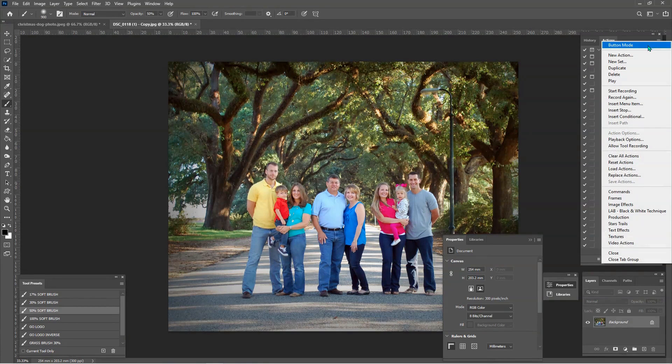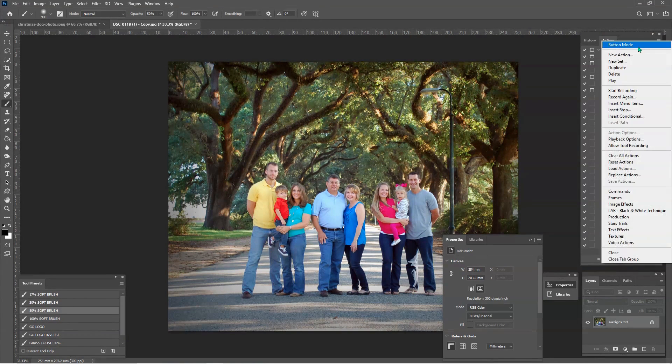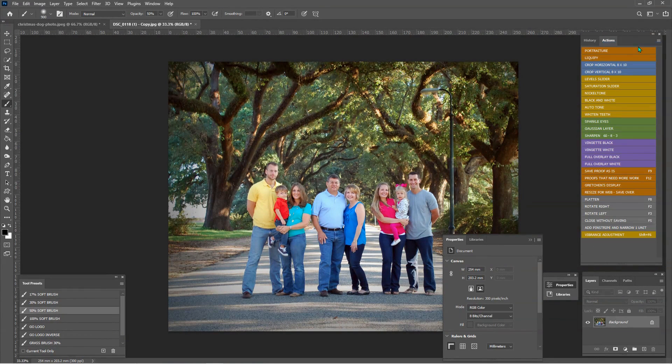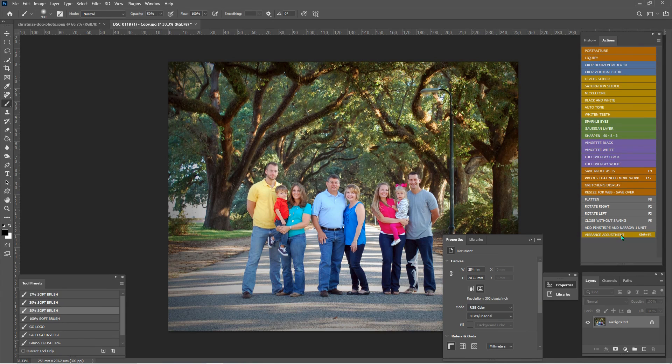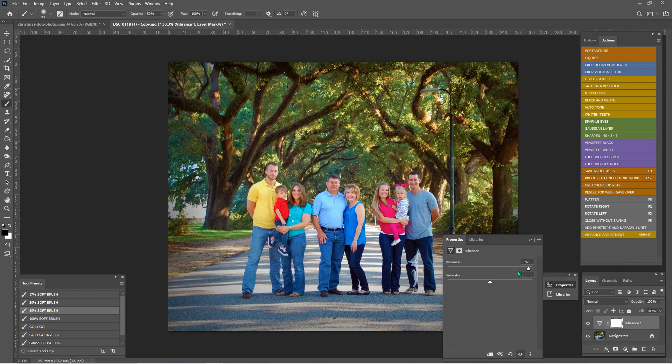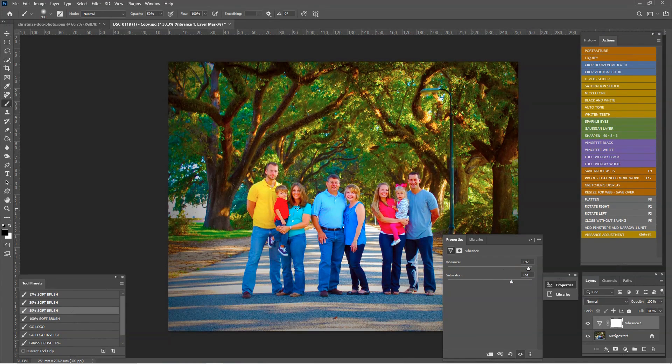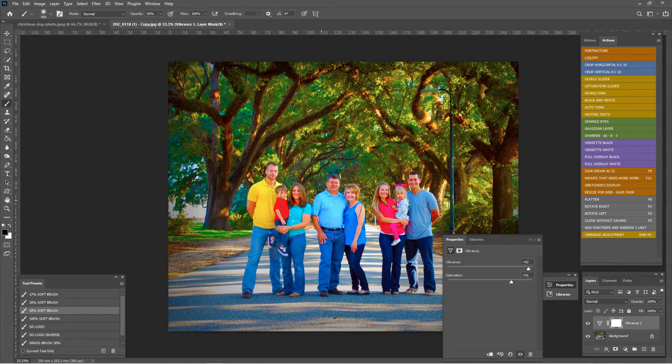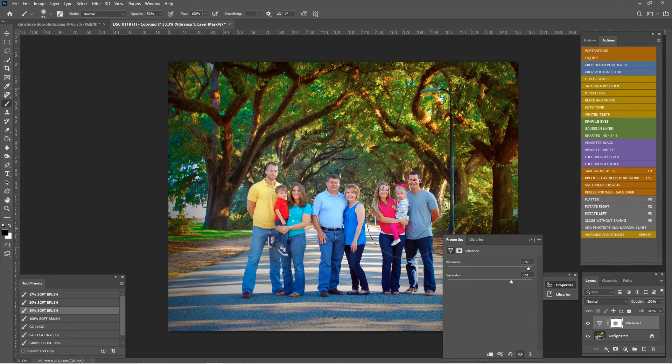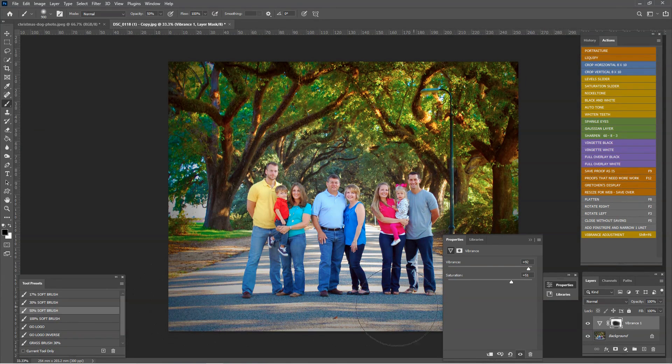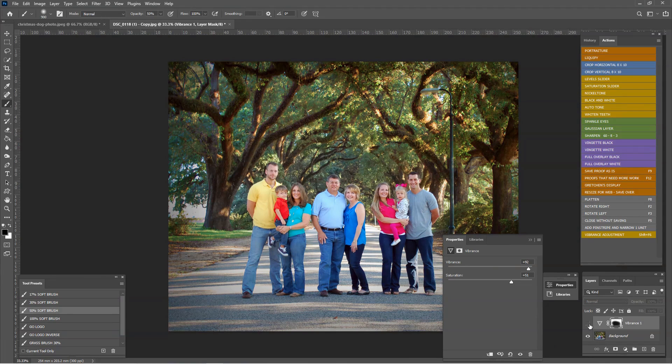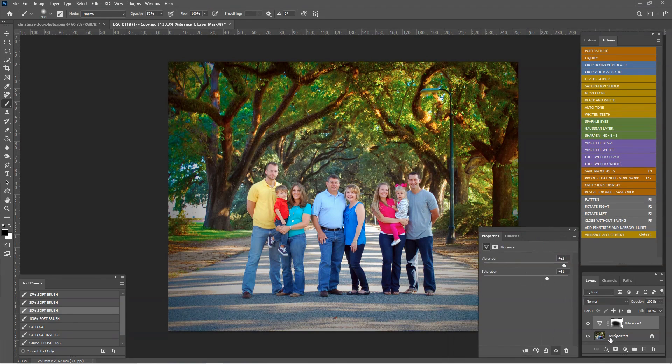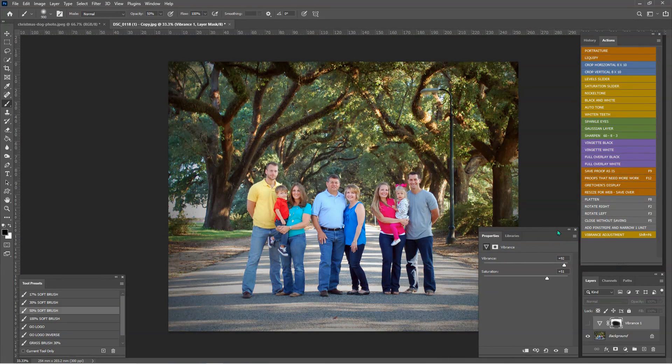I'm going to go back into button mode and let's click this and boom, we have a vibrance layer. We can adjust the vibrance, the saturation. And I see that my 50% brush is picked. So I can go back in and take some of that off of them. Before, after. That's kind of extreme, but I wanted you to be able to see it.